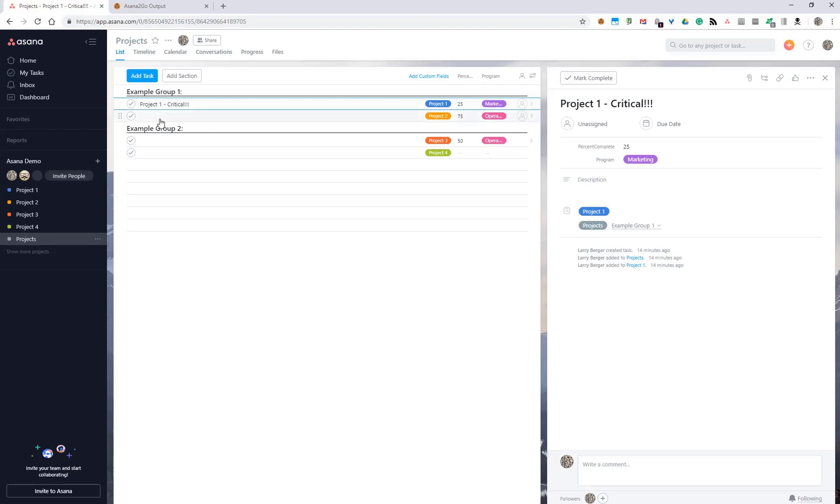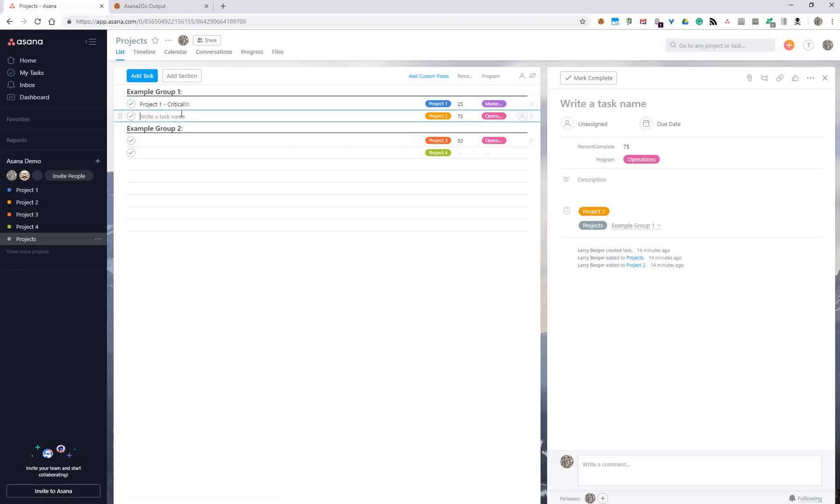Another option is you can put in a line that starts with two slashes and then just put anything you want instead of a blank line, and that'll take on the name of the project itself without you having to retype it there.